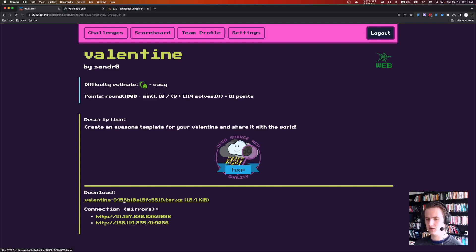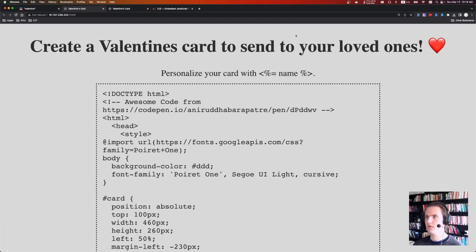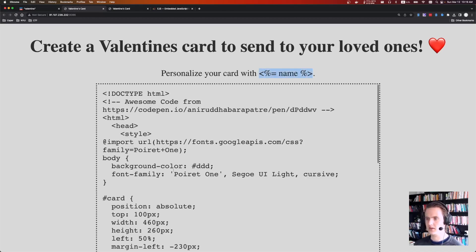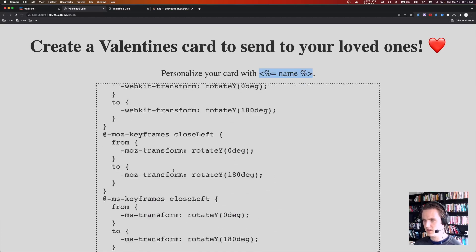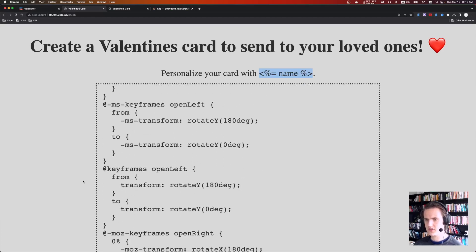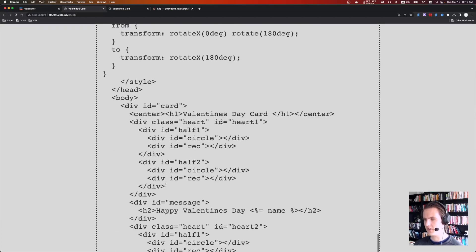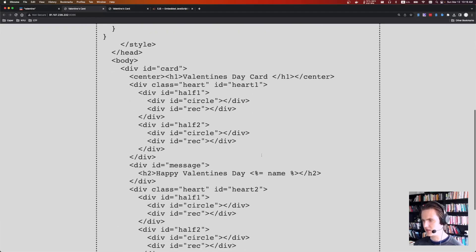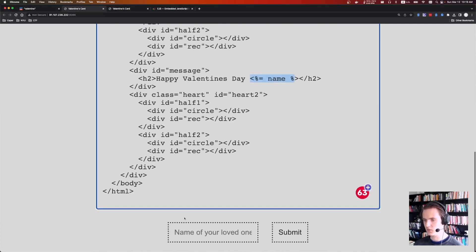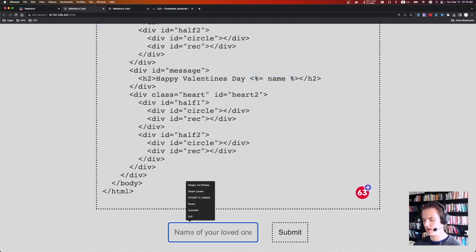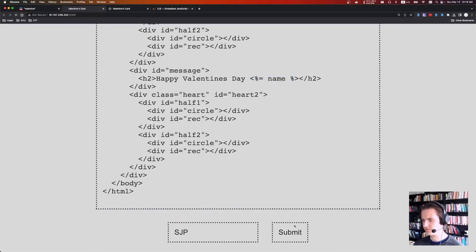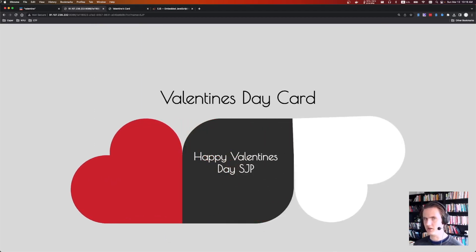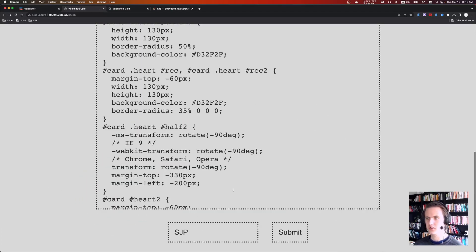So we're given a download file and a URL. If we look at the URL, it says create a Valentine's card, personalize your card with, here's that template injection, or the template parameter. We're allowed to pass name. If we look at this, this is an example Valentine's card that they provide. It's actually pretty snazzy. So you can see happy Valentine's Day, and there's that name parameter. And so we get to supply that name parameter. So if we can say SJP, and it'll create a card for us.